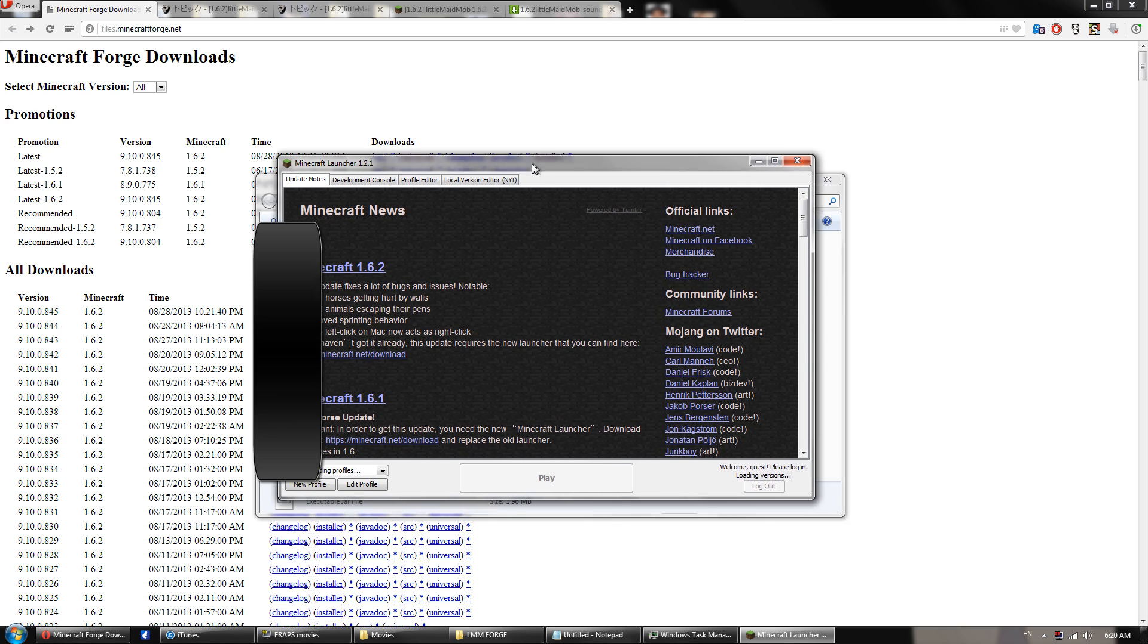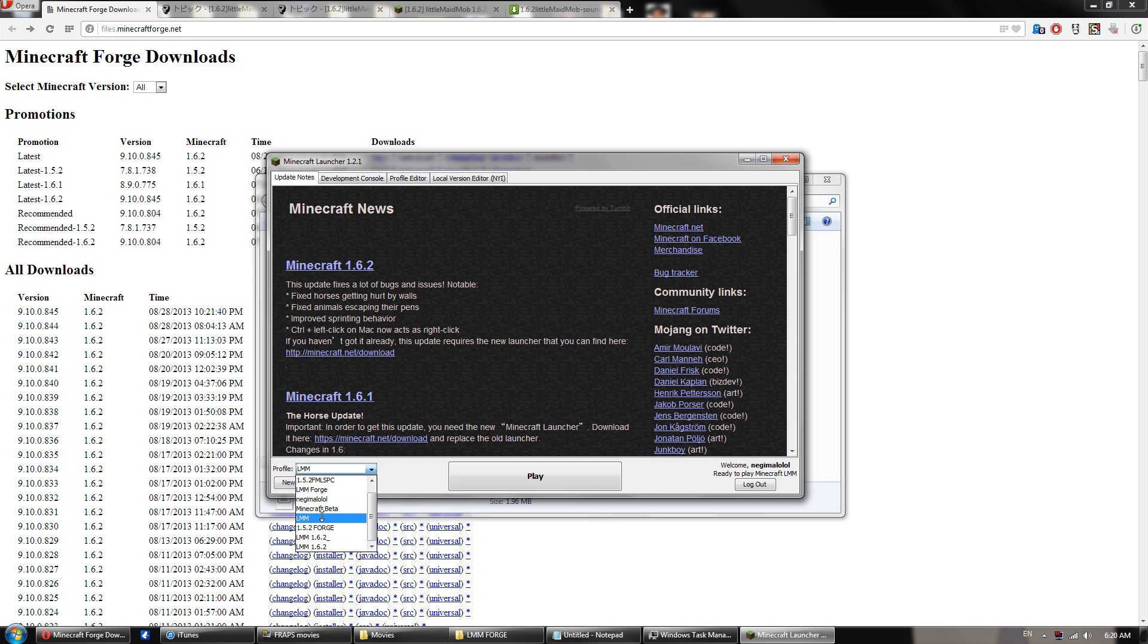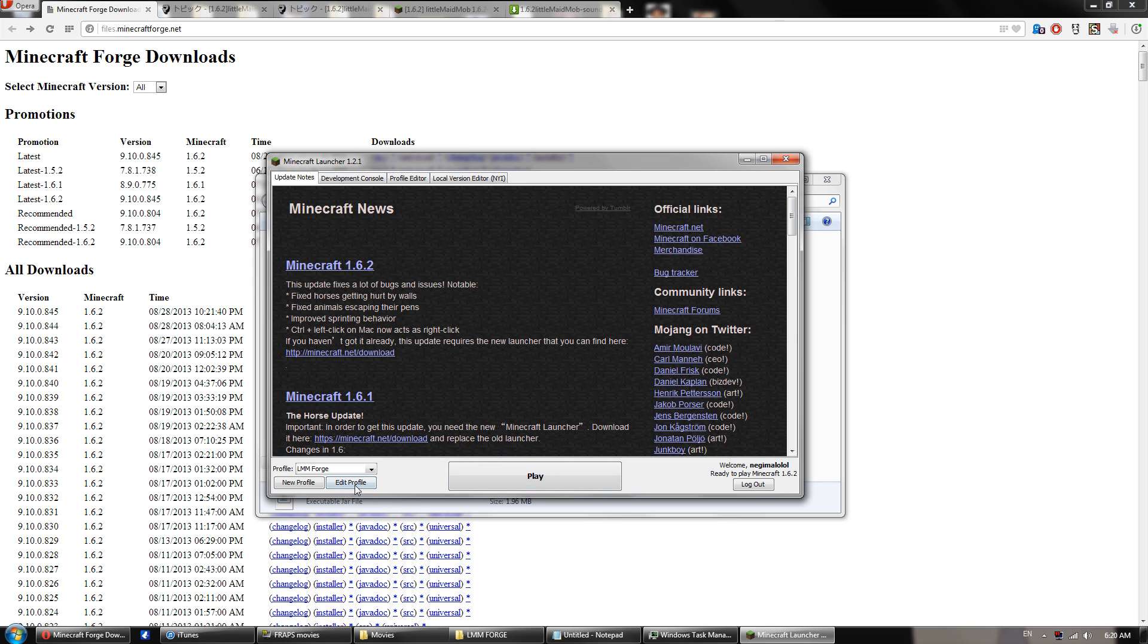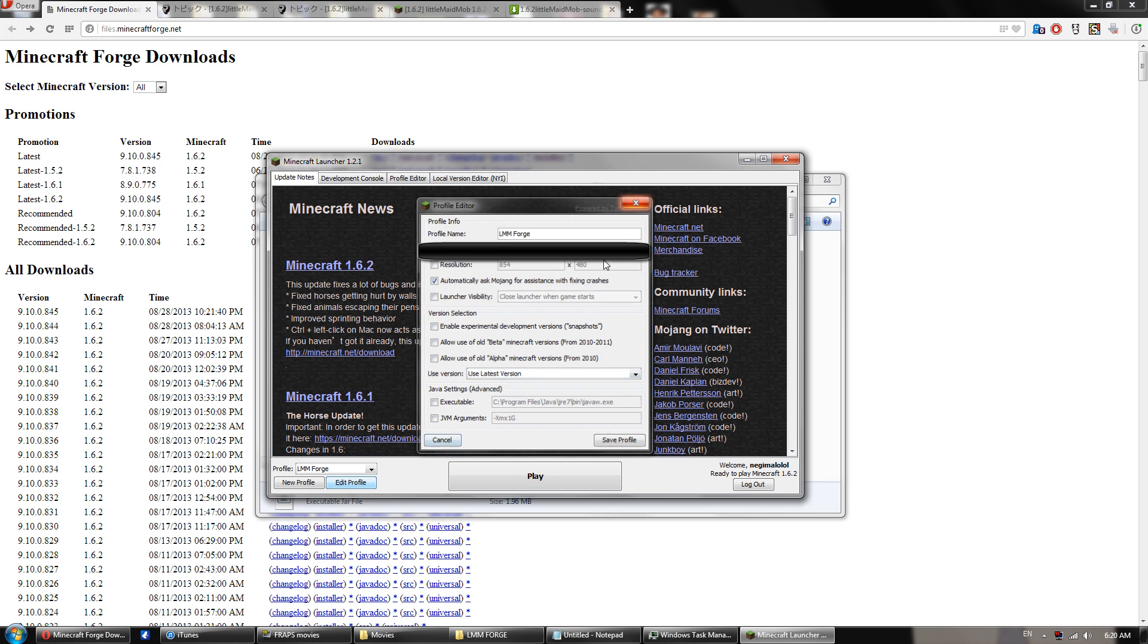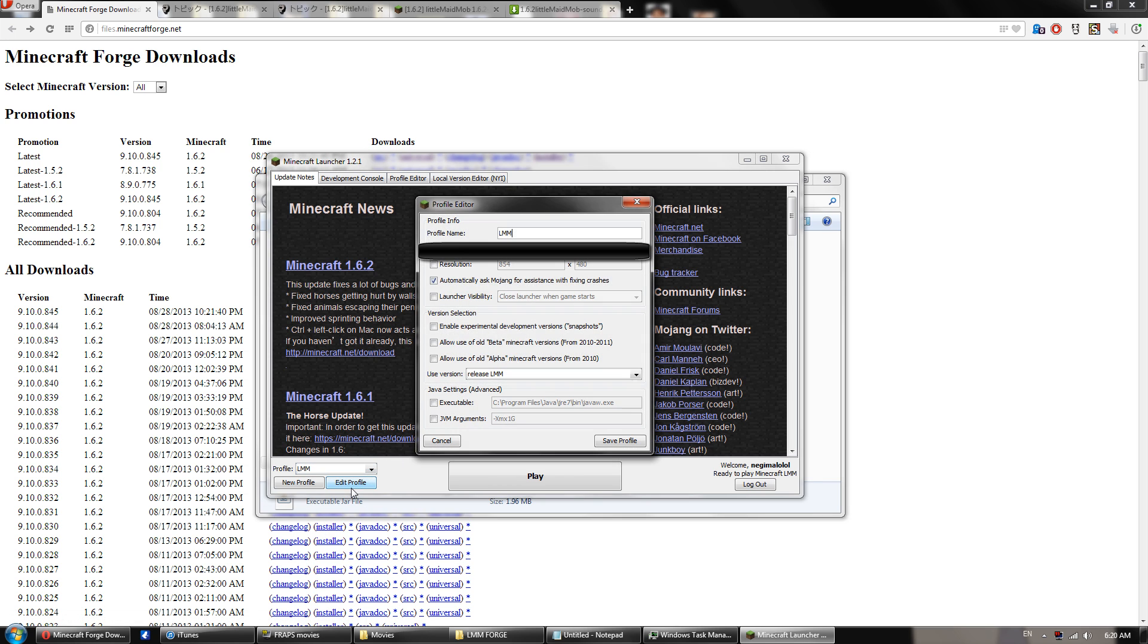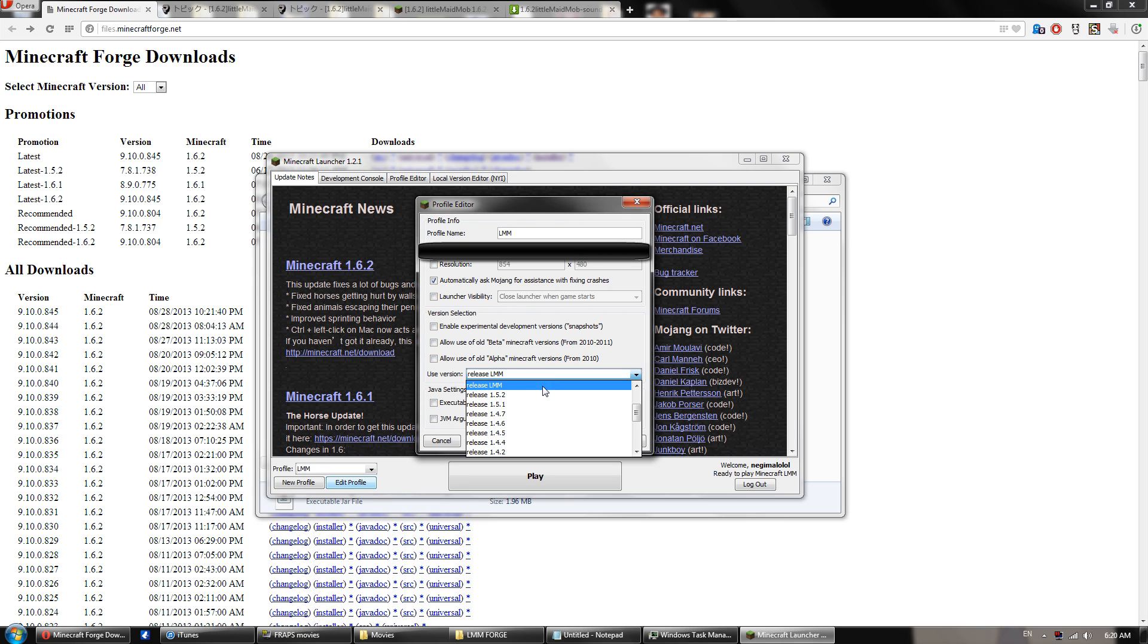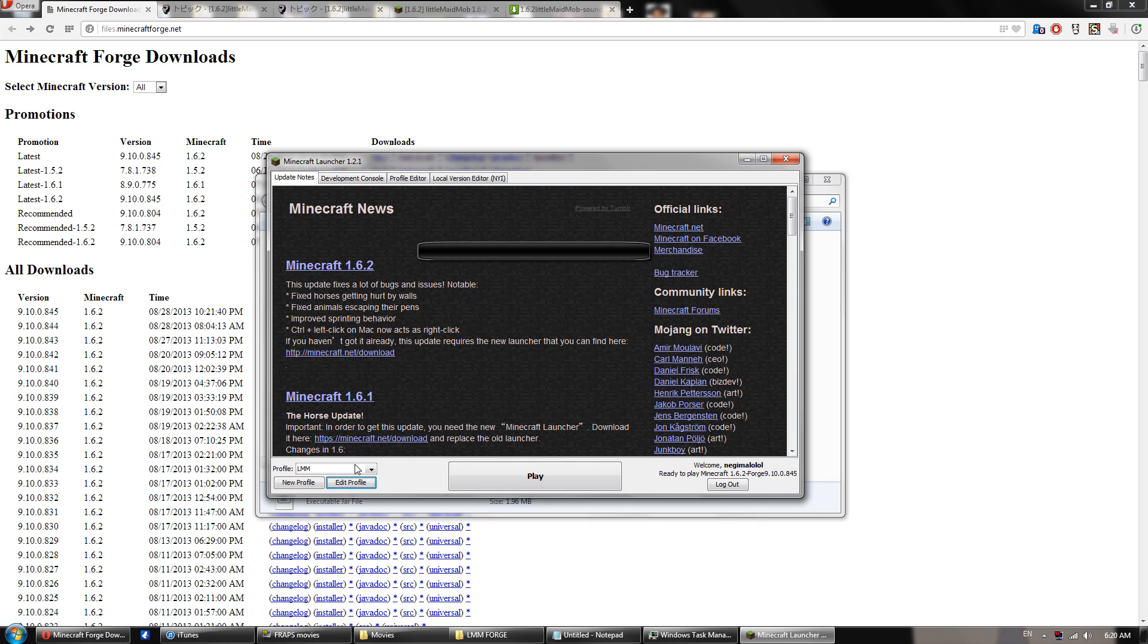Alright. Once you're here, you should see something called Forge under the thing. I've renamed it, but let's see. It's one of these. It's LMM. Well, it'll say right here, it'll say Release 1.6.2 or whatever version you're using, and then it will say Forge. And once that's done, you can rename it.